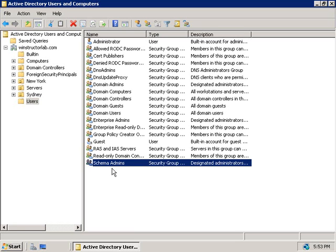Since it's pretty rare that you need to make changes to the Active Directory schema, normally you'll only need to do this when you're installing specific software, so it makes sense to remove everyone from this group altogether and then only add back in accounts when you need to perform some task that requires the Schema Admin rights. Once you've made that change then remove the user from this group again.